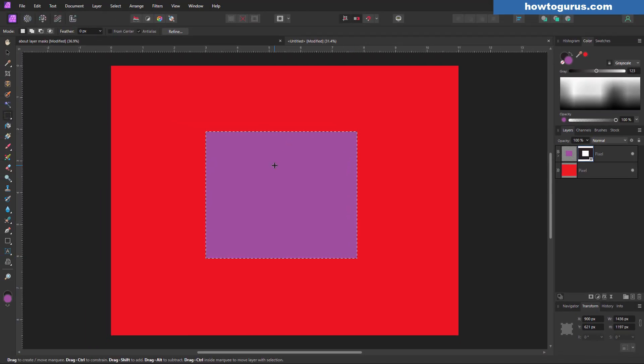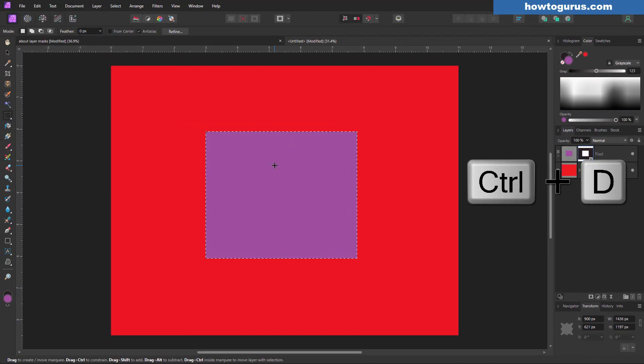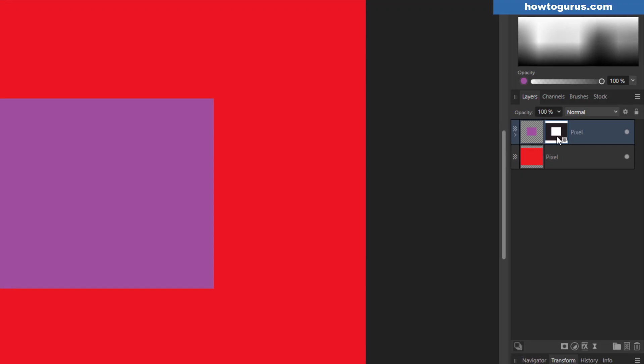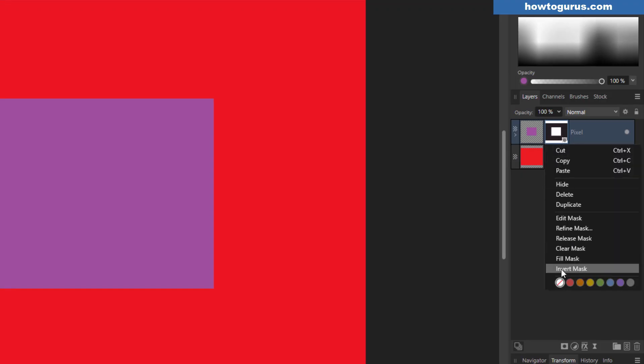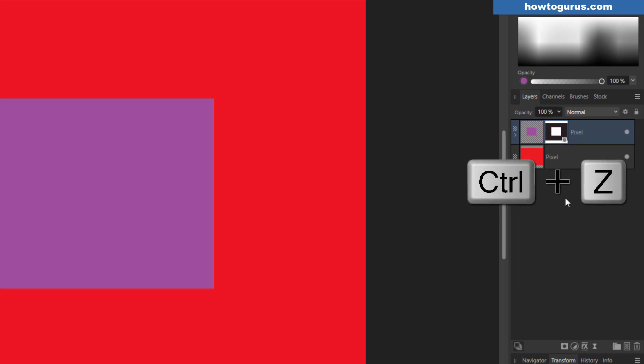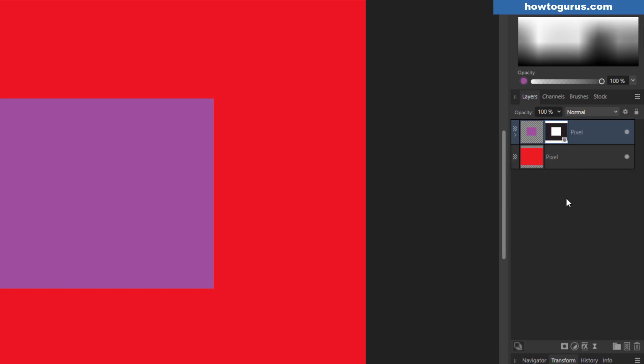To get rid of those marching ants, just use the Control-D keyboard shortcut. And if you right-click on the layer mask and come down here, we can invert the mask. That will swap out the black and the white. And notice now that we're seeing the opposite. We're seeing the outside and not the inside. I'll do Control-Z and this back out of that. There we go, back to this again.